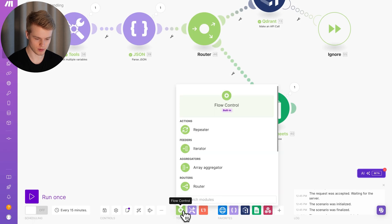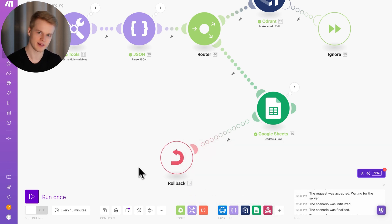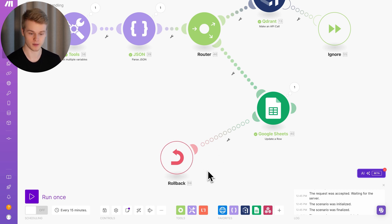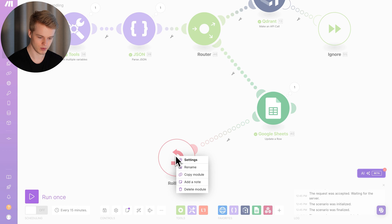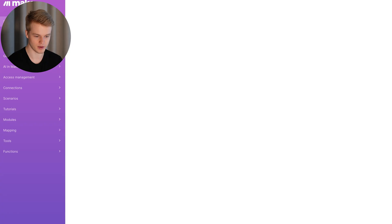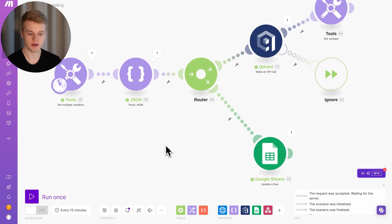The rollback directive is something you'll probably never need — I'd say 99.9% of cases don't require it. What it does is roll back asset elements like data stores, reverting any updates made whenever something fails. It only makes sense for asset modules. You'll find more details about all directives in the quick error handling reference by clicking through the Make.com manual.